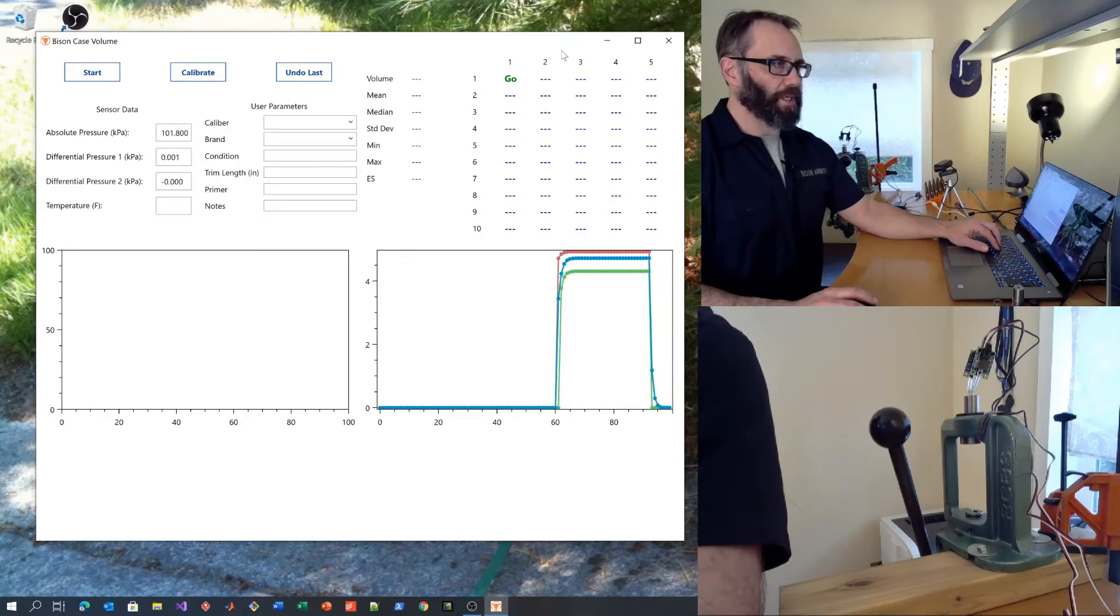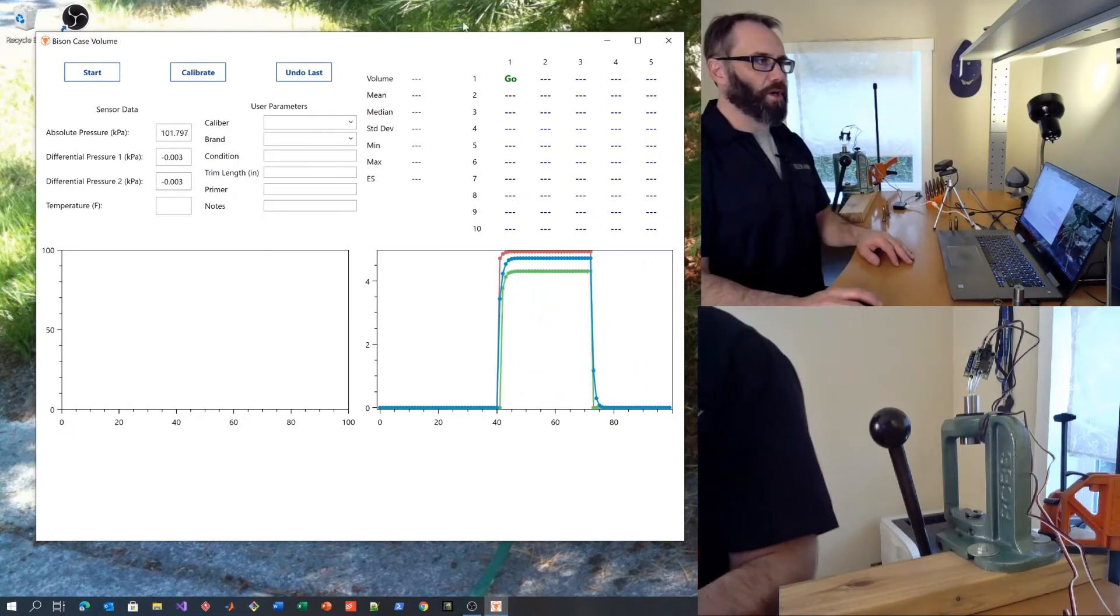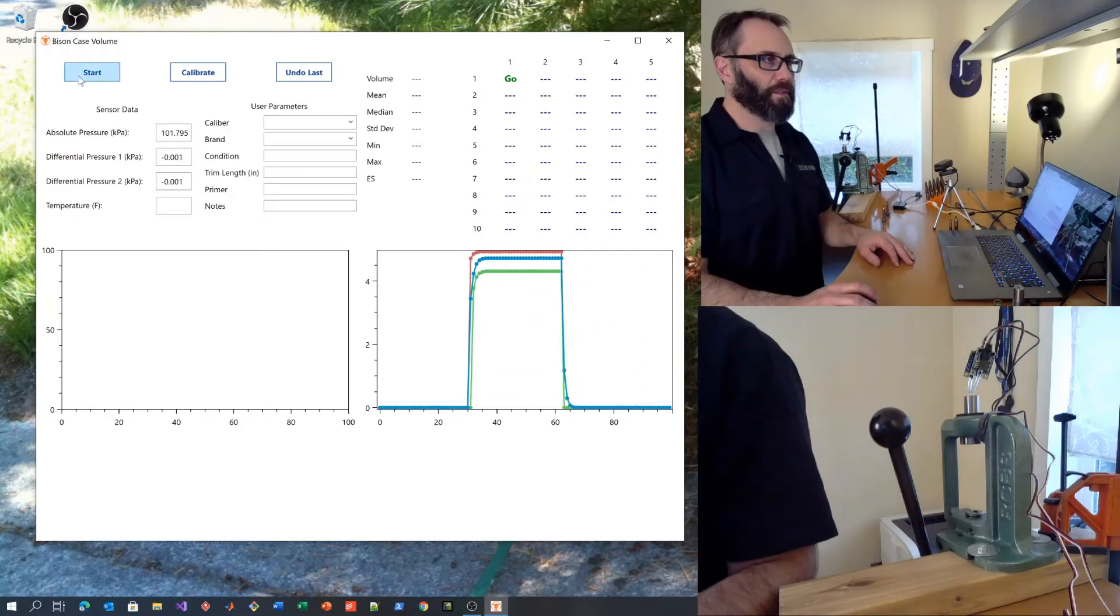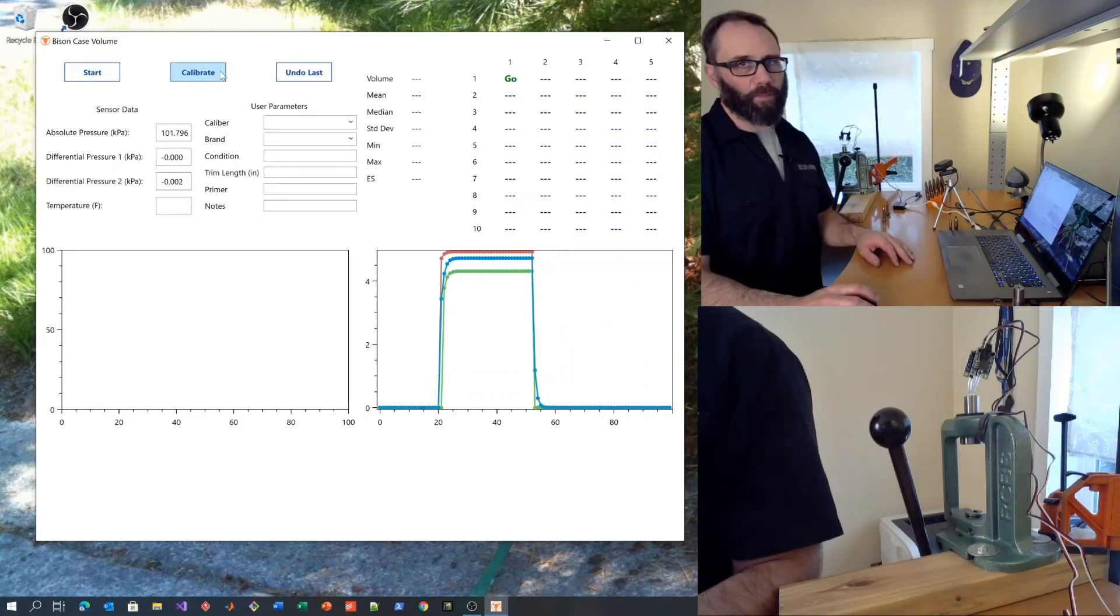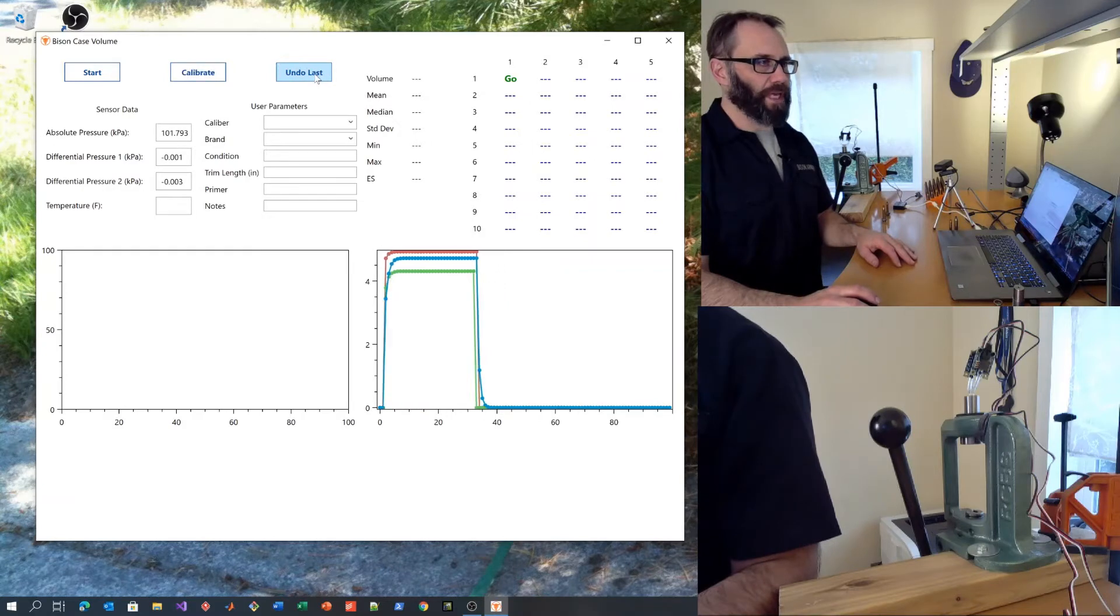Once the application is running, you can see there's a start button, a calibrate button, and an undo last button.